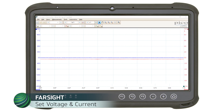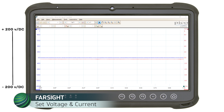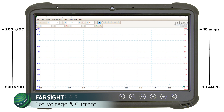Set your scope to display voltage and current at the same time. Set the voltage range to negative 200 volts DC to positive 200 volts DC. The current range is set to minus 10 amps to positive 10 amps. Current ranges will vary depending on your low current probe and scope, so set your scope accordingly to display a range of 0 to 10 amps.